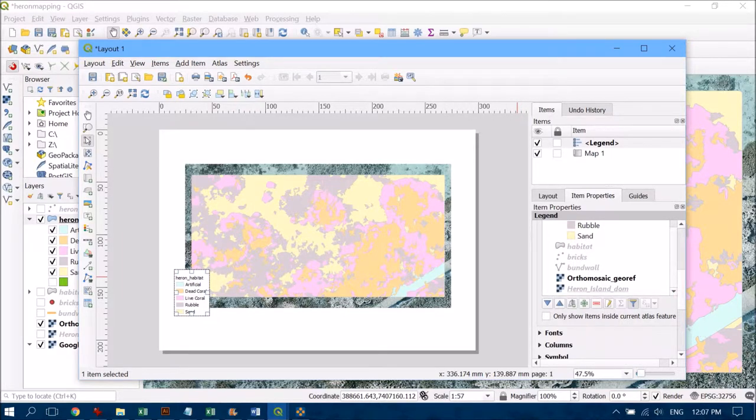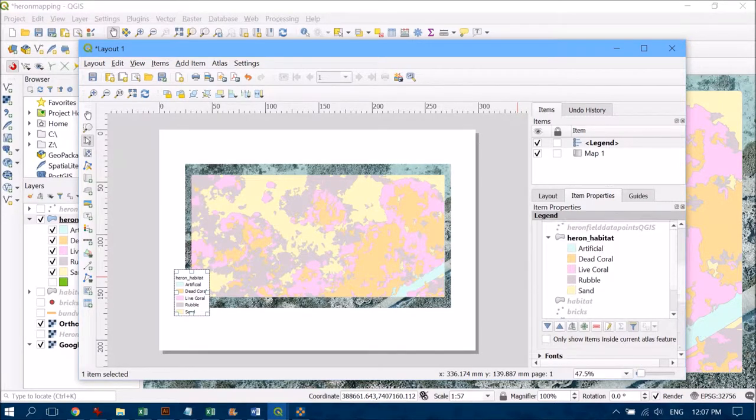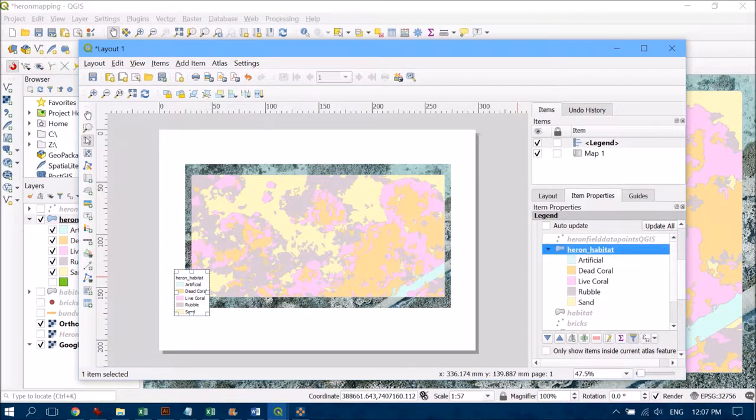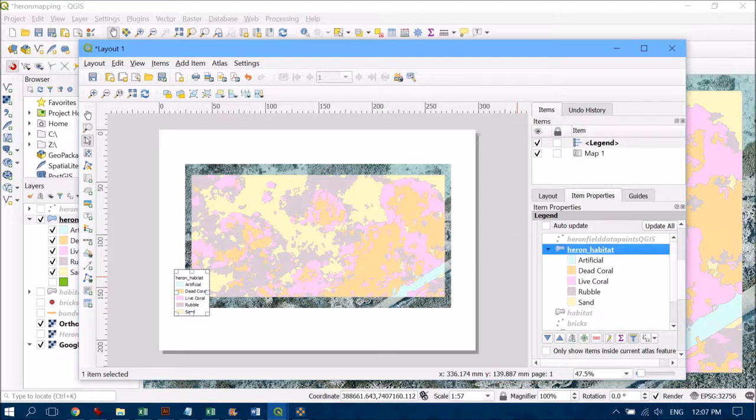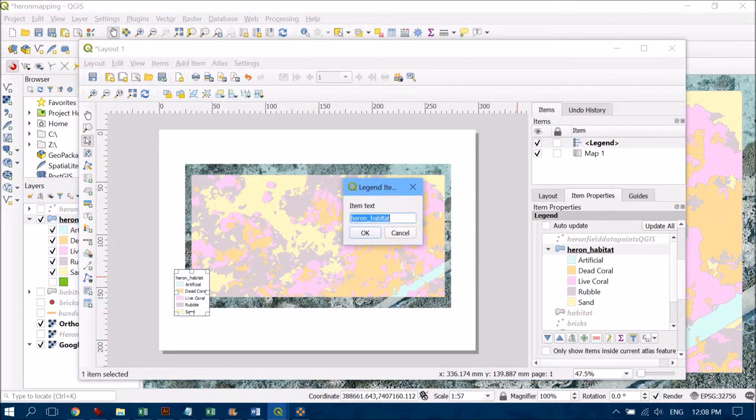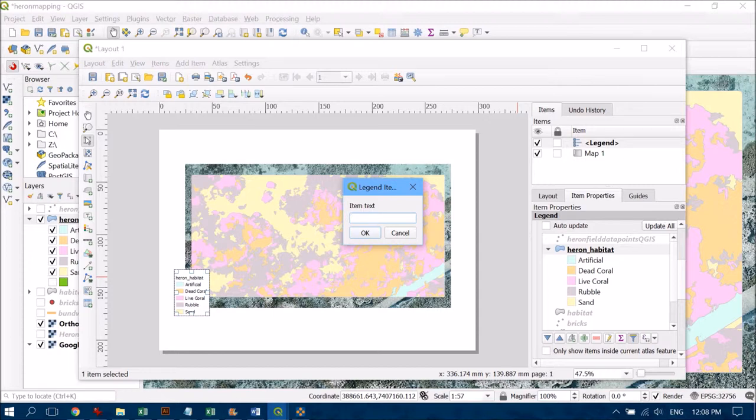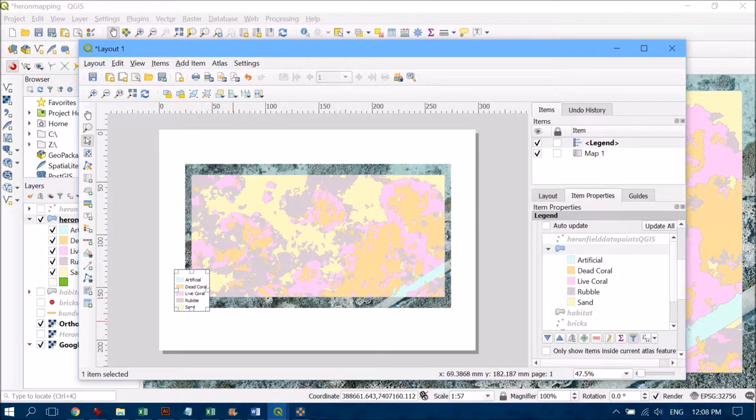The other thing I want to do is fix the legend item that says heron underscore habitat. That's fine for a file name but doesn't look good in the legend. So I'm going to tap on that and click the little pencil, which will allow me to retype a different name. I don't feel like I need it at all, so I'm going to delete it and hit OK.